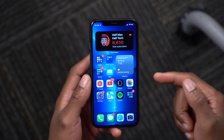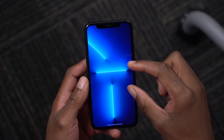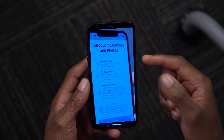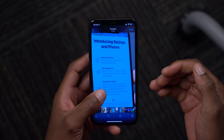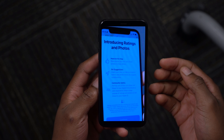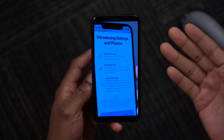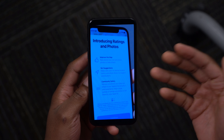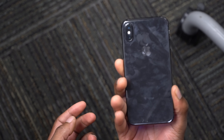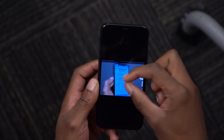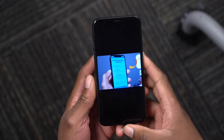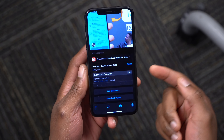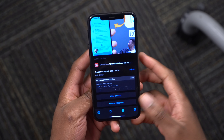On iPhone XS and newer, there's a Live Text option where you take a picture of something, highlight the text in that image, and you can search, paste, or translate it. The device shown here is an iPhone X, so this feature is for iPhone XS and newer. You can also click on a picture to see more information like when it was taken.